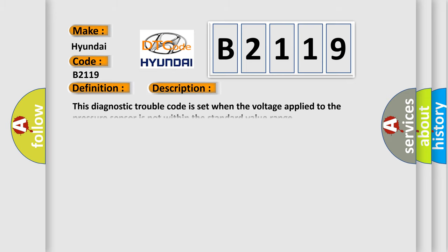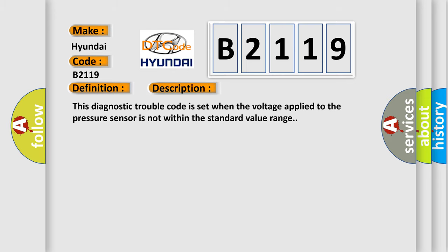And now this is a short description of this DTC code. This diagnostic trouble code is set when the voltage applied to the pressure sensor is not within the standard value range.